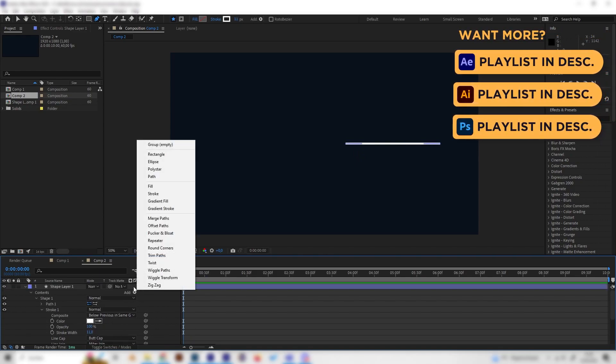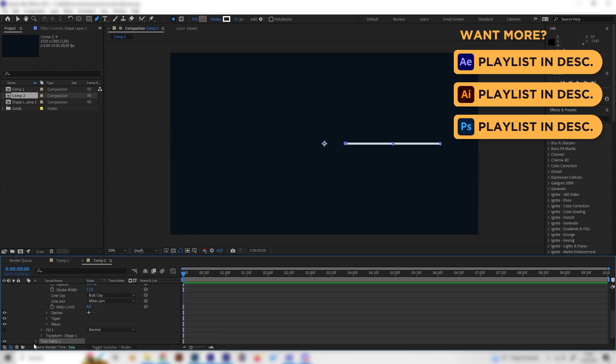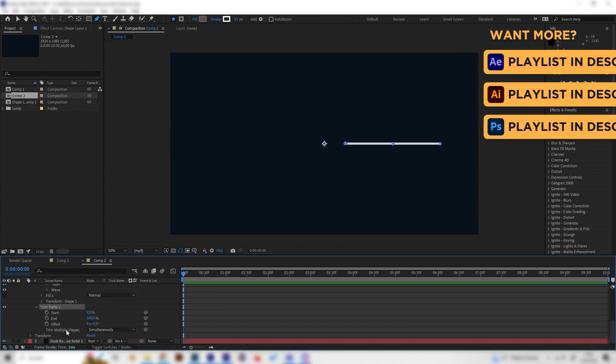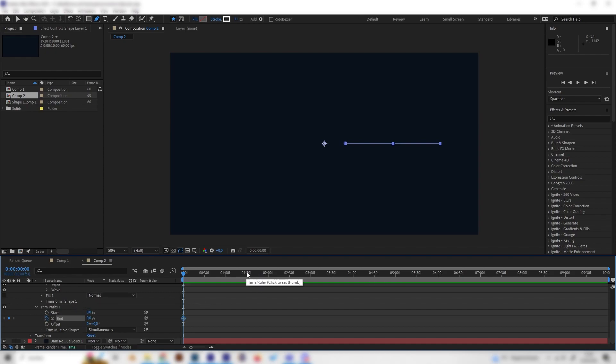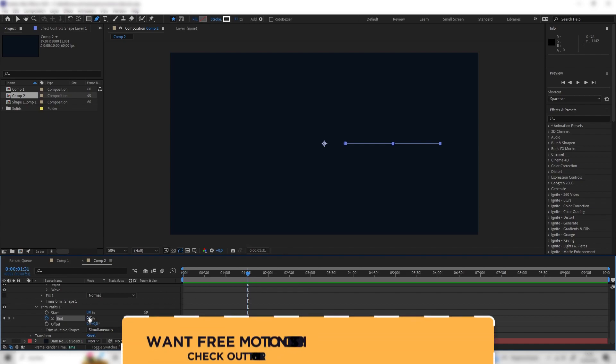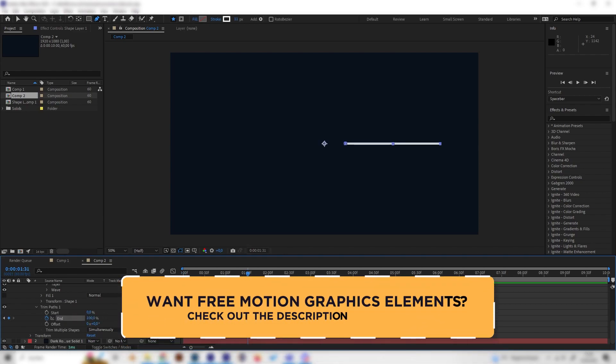So we can also go to add right here, this little button, and add a trim paths effect. Open this up. Now make sure that you are at the beginning of your animation and bring the end down to zero, just like this, and put in a keyframe. And then we can go forwards like one and a half seconds and bring this up to 100 again.